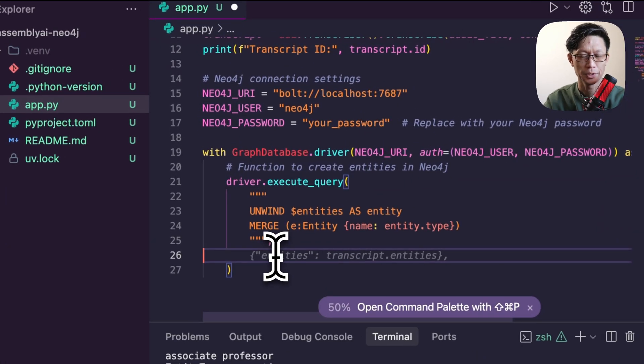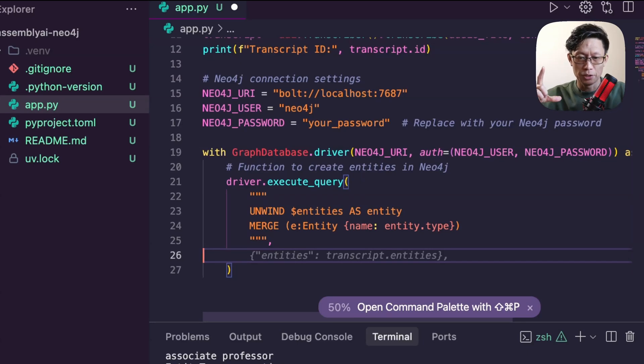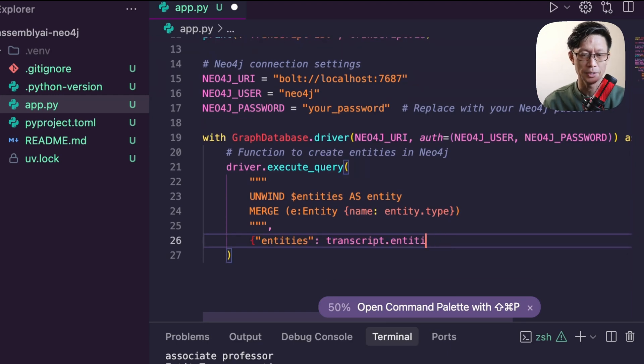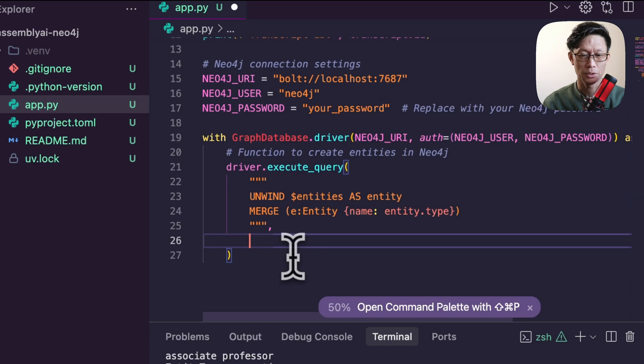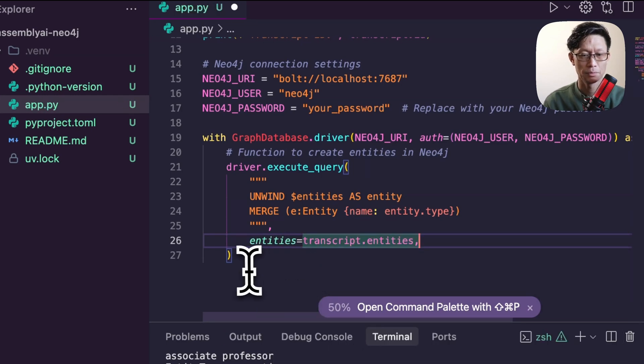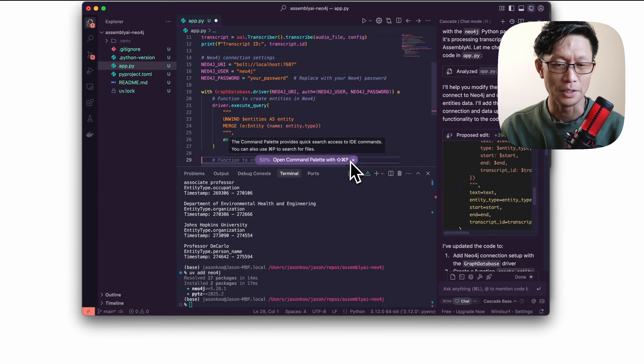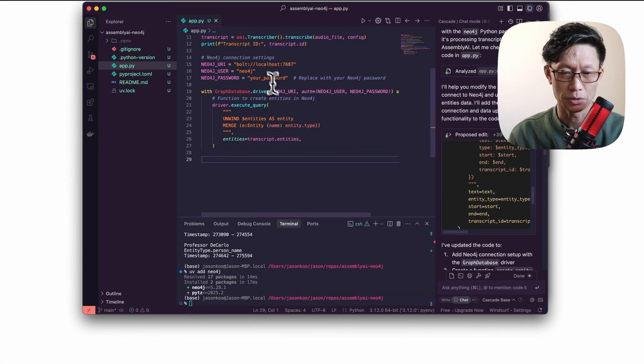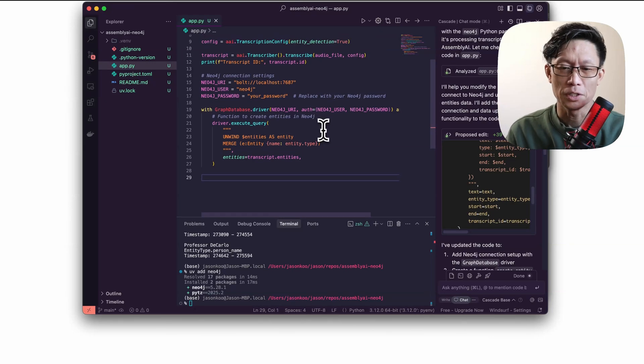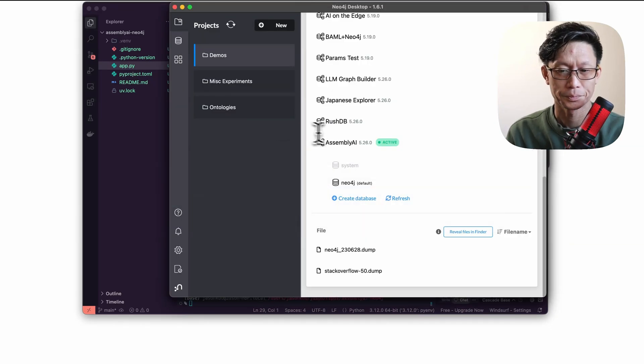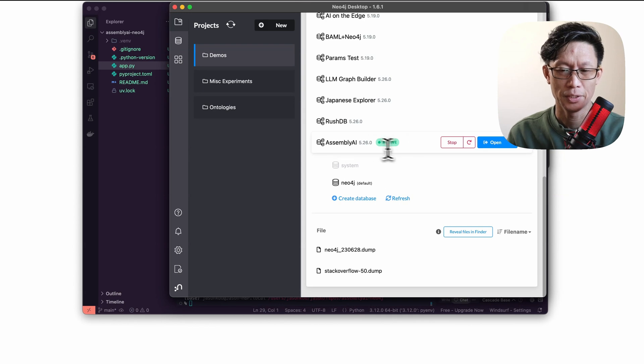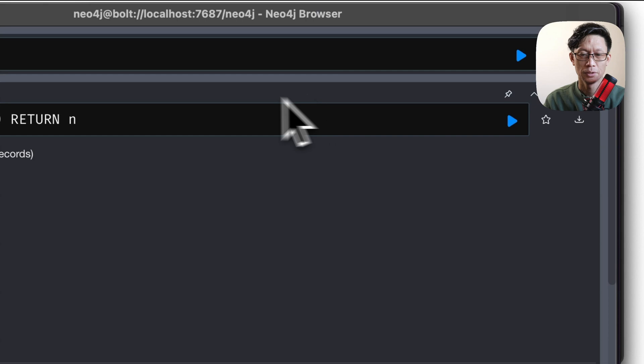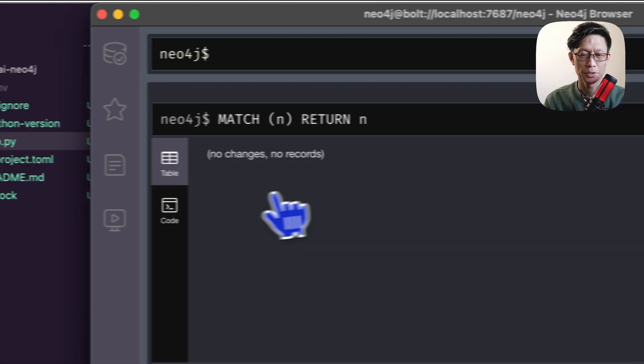For adding parameters to the query, instead of adding a dictionary to a dictionary of parameters, what you will do is you will dynamically add in the parameters directly to the call. Here, entities equals transcript entities. Now I need to make sure that a graph database, or local instance is running. So I have Neo4j desktop running. I've got a blank database called assembly AI. I'll just confirm that it is empty. Yep, nothing in there.